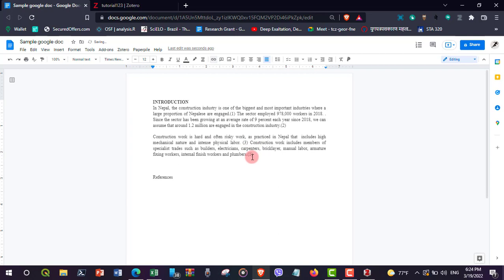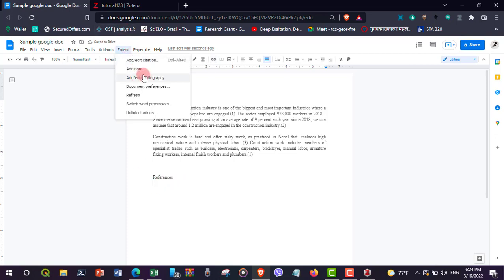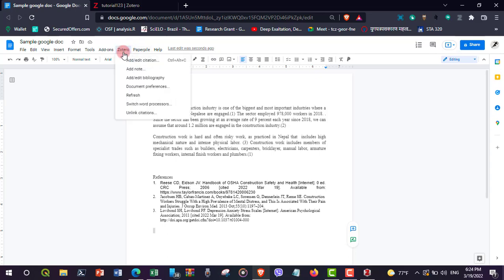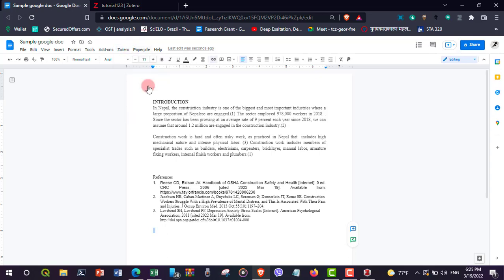Now I would like to add the bibliography. To do so, go to Zotero and then 'Add or Edit Bibliography.' The references have now been added. To change the referencing style, go to Zotero and then Document Preferences.